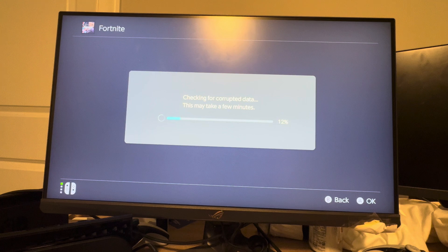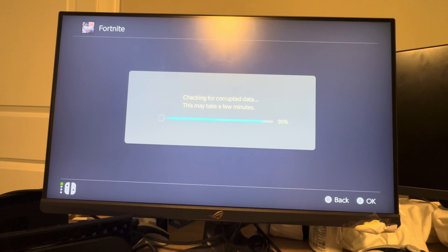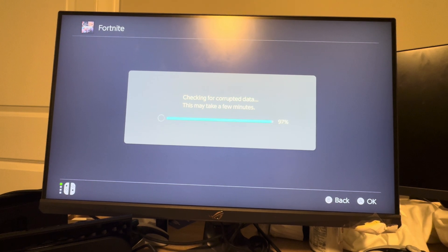It'll take a couple of minutes — I may just skip forward to the end of this, you don't have to sit here waiting. Now continuing as we're getting near the end. It's going about the speed you see here: 90, 91, 92, 93, 94, 95. We'll see if there's any corrupted data — I haven't had any issues with Fortnite, but I just want to show you guys the process.